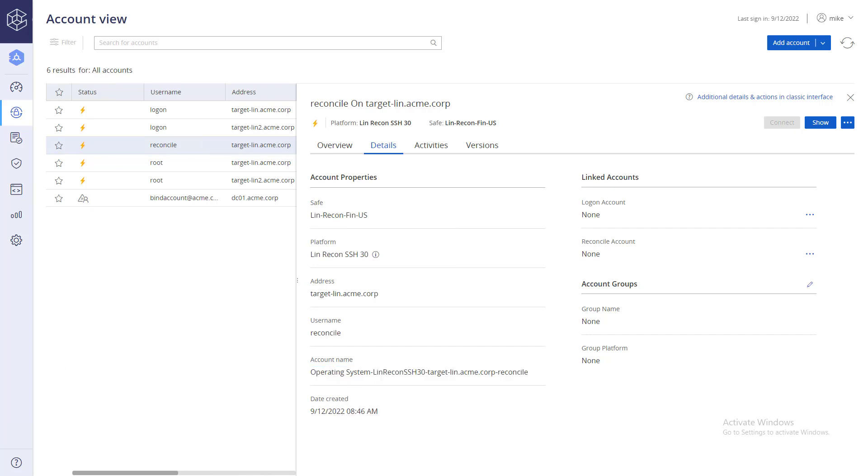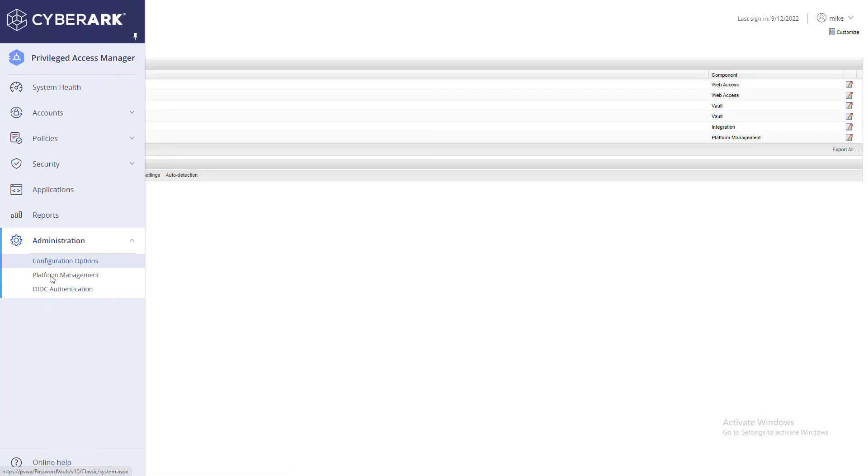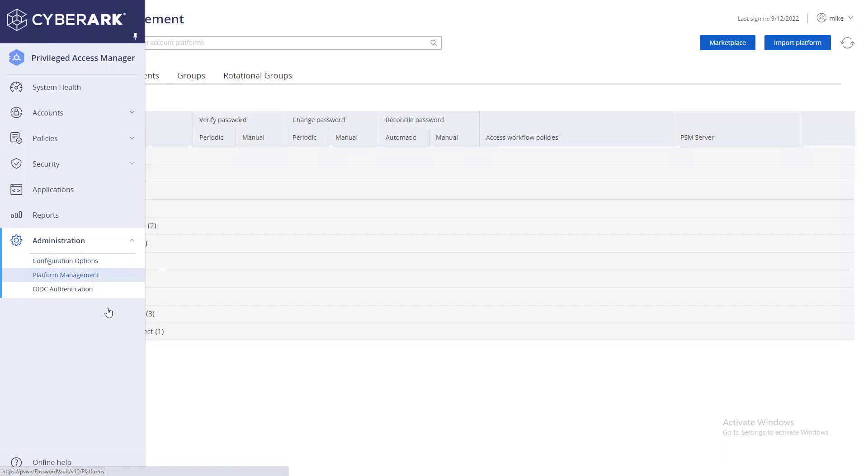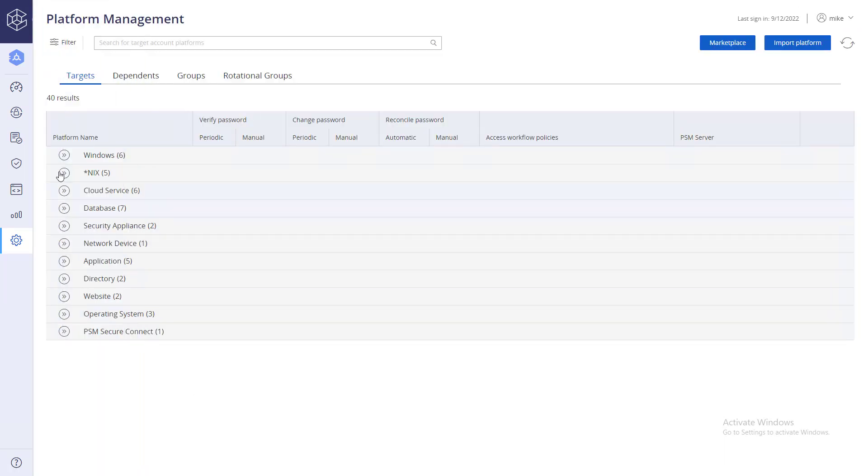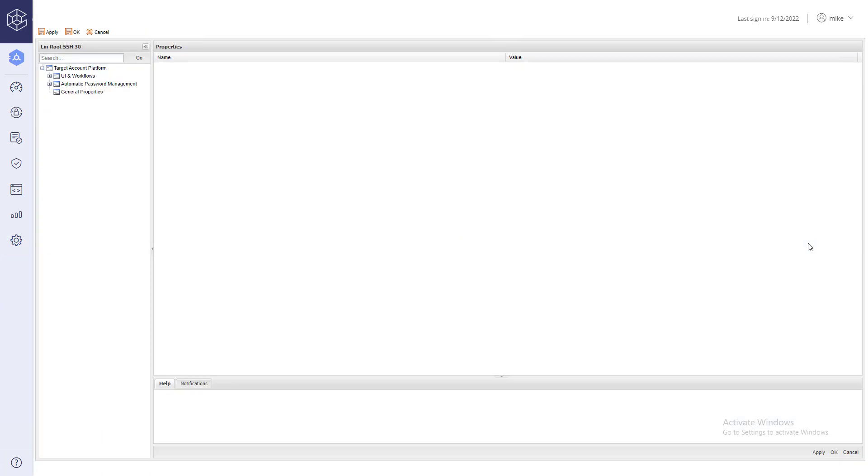Next, go to Administration, Platform Management. Select the target account platform. Go to Automatic Password Management, Password Reconciliation.